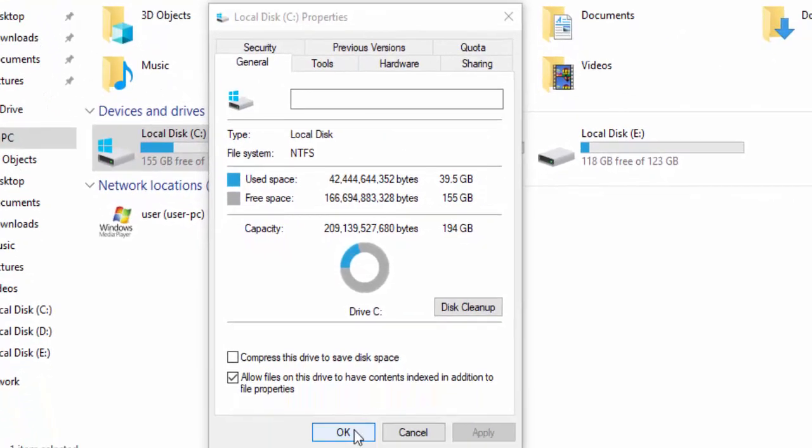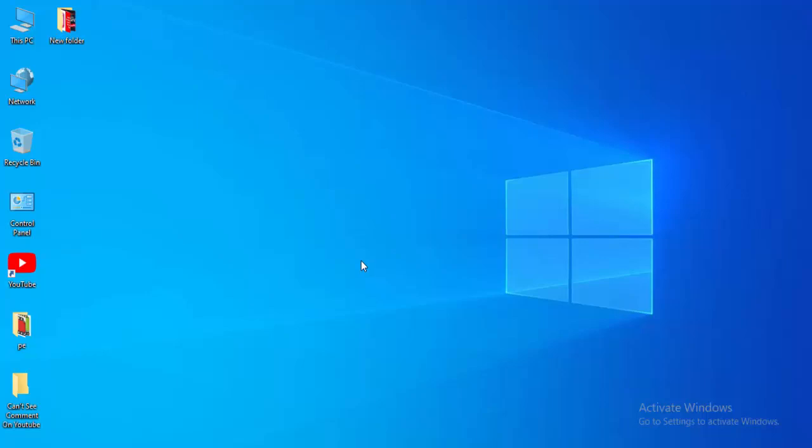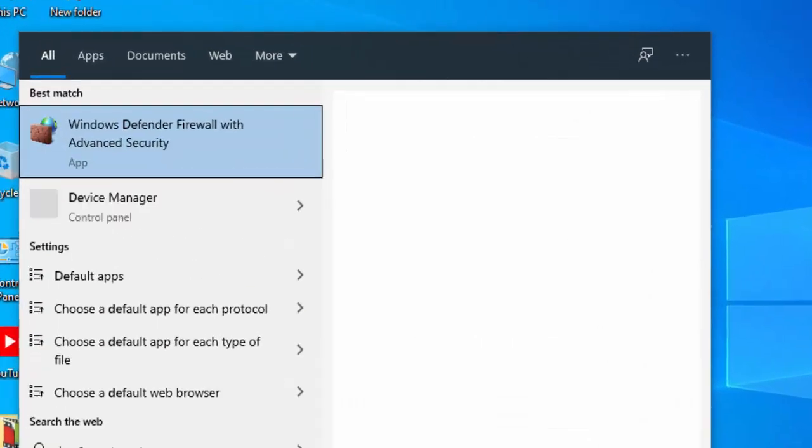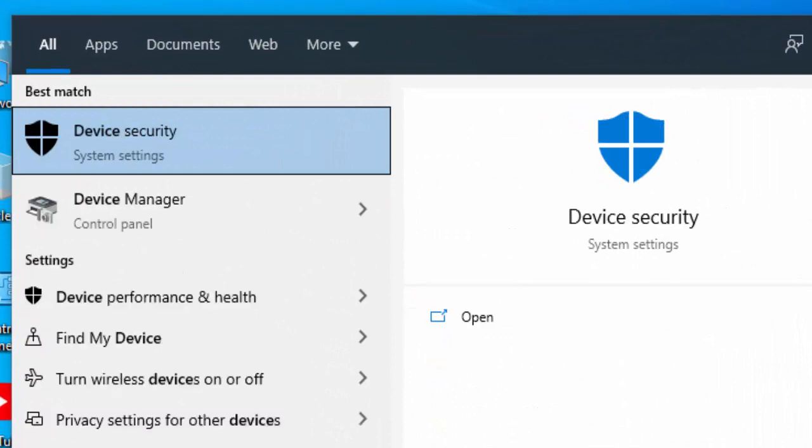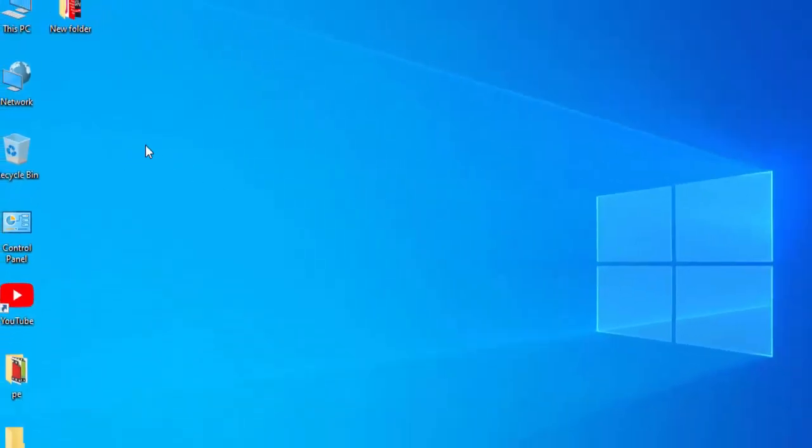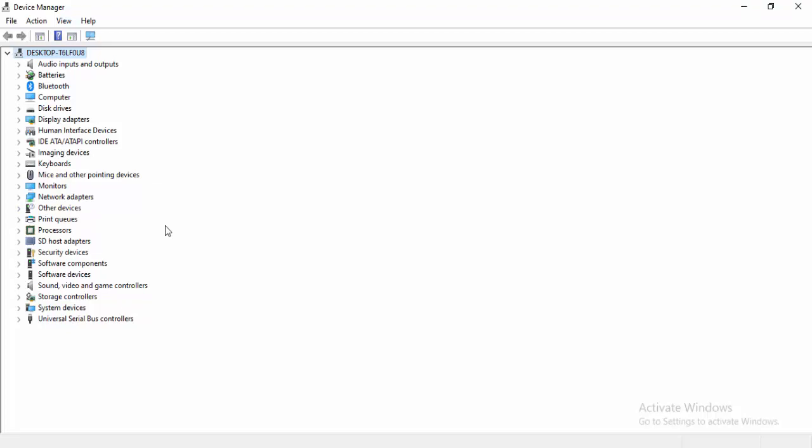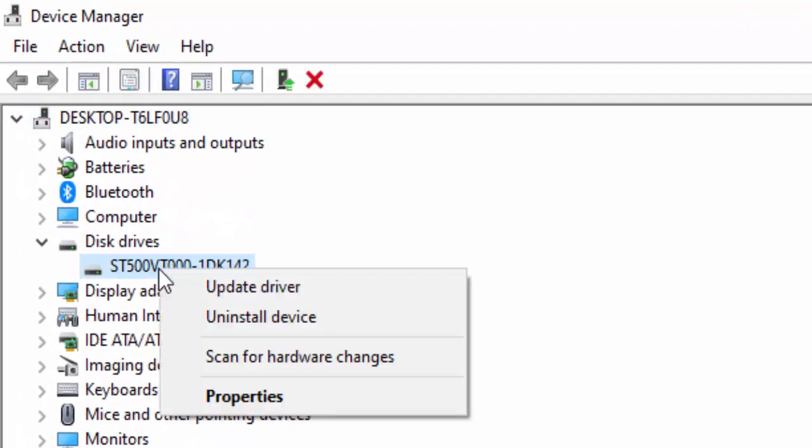Next method: update your drivers. Go to Start menu, type Device Manager, and select it. Update all your drivers like this: expand the driver category, right-click on the driver, and select Update Driver.